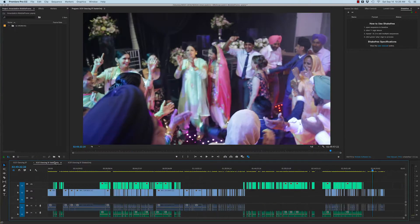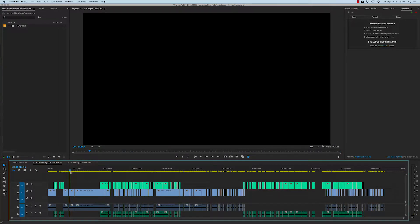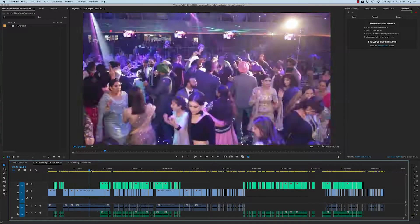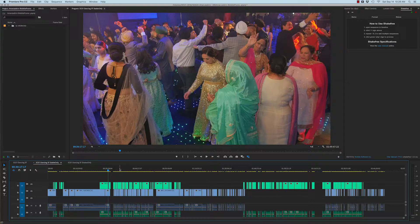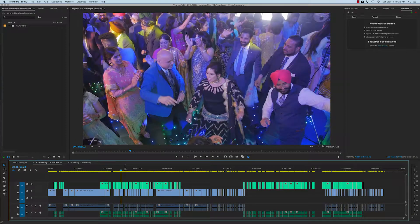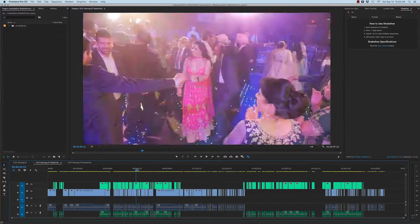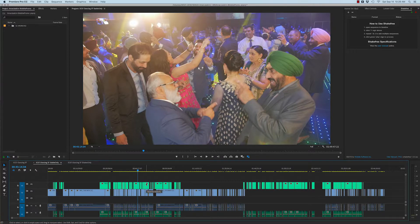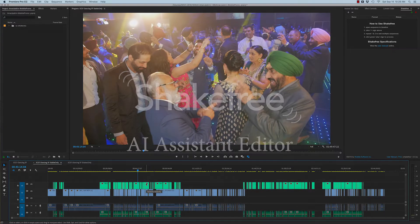If you look at the stable sequence, which of course is the most important part because this is what you're going to edit — if every shot you go to is stable, or at least 95% of them, it's just going to make your life so much easier as an editor. Even if you're doing a short highlight sequence, your ability to review and curate is going to be sped up and you're going to be much faster.